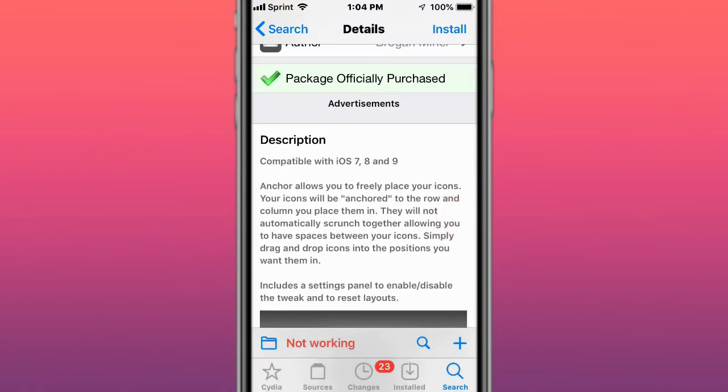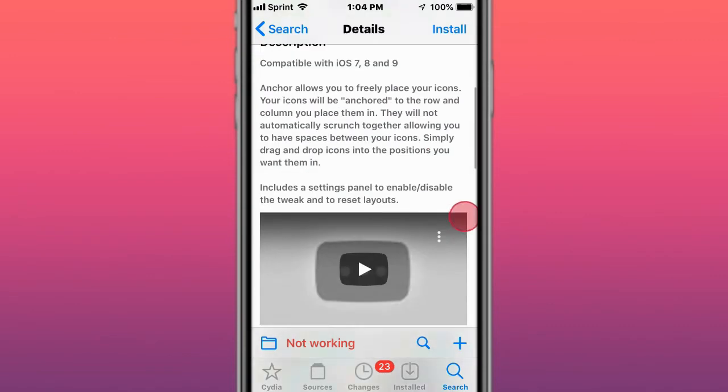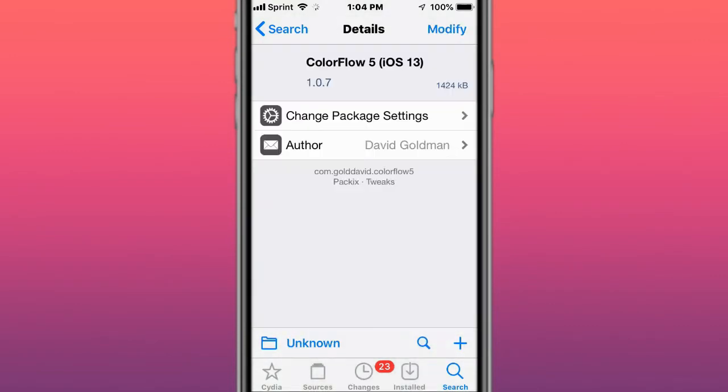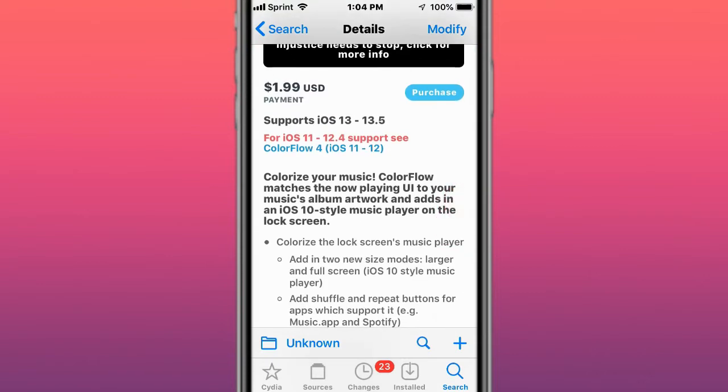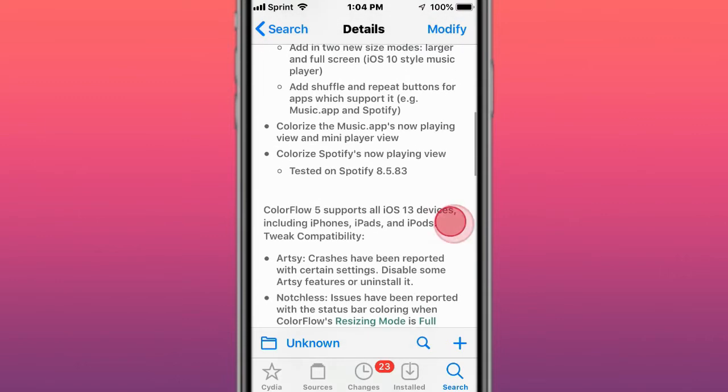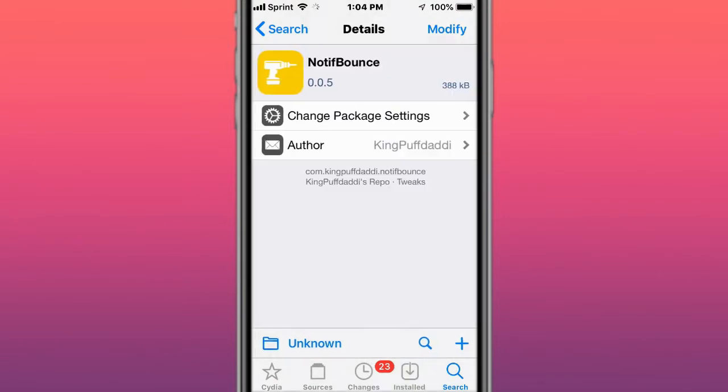This is called Color Flow 5 and colorizes your music, matching the Now Playing UI to your music album artwork and adds an iOS 10 style music player on the lock screen. This is called Notative Bounce - adds bouncing animations to icons with a badge.